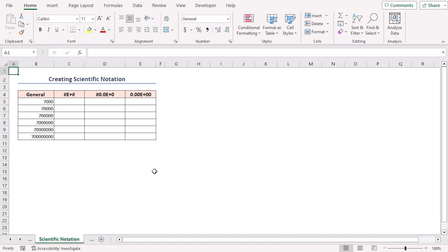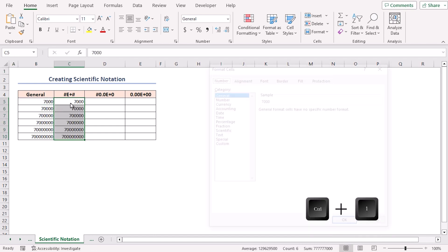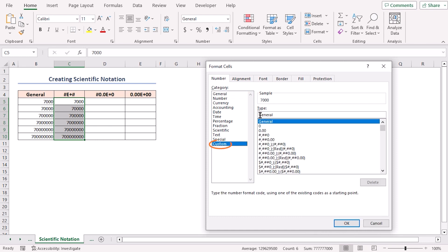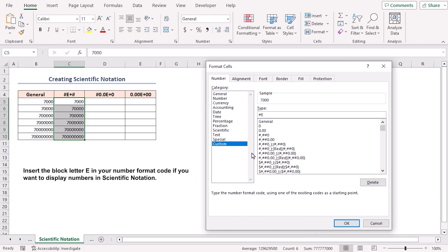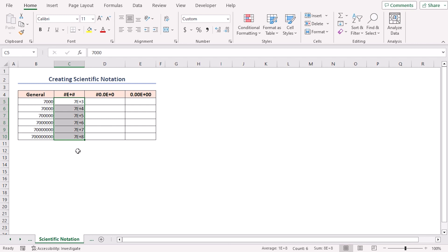For displaying numbers in scientific notation, copy the numbers and paste them. Press Ctrl+1, go to Custom section, and write pound symbol, E, plus, pound symbol as the format code. Click OK and see the result in the sheet. I'll also show the applied custom format in two other columns.